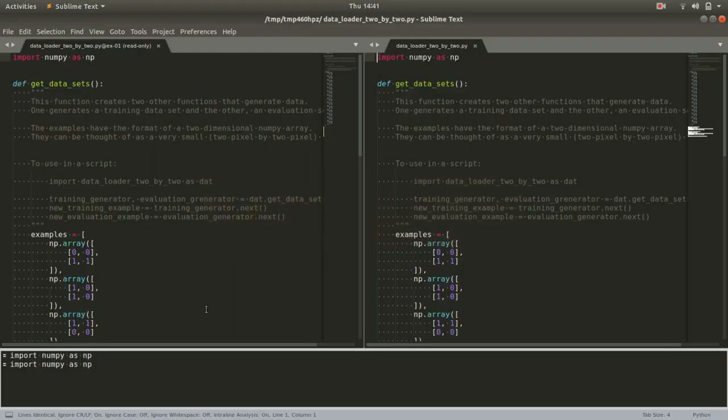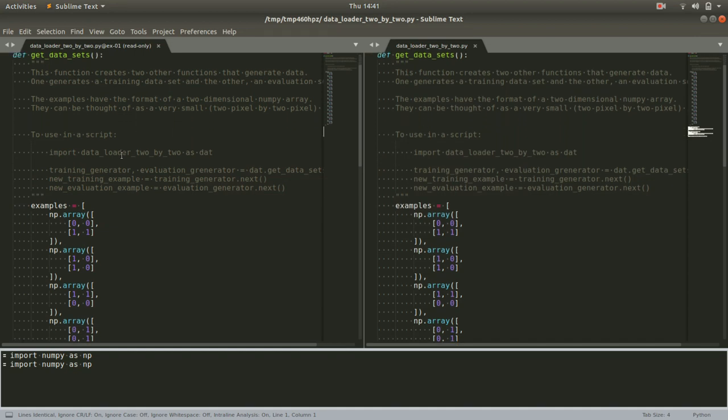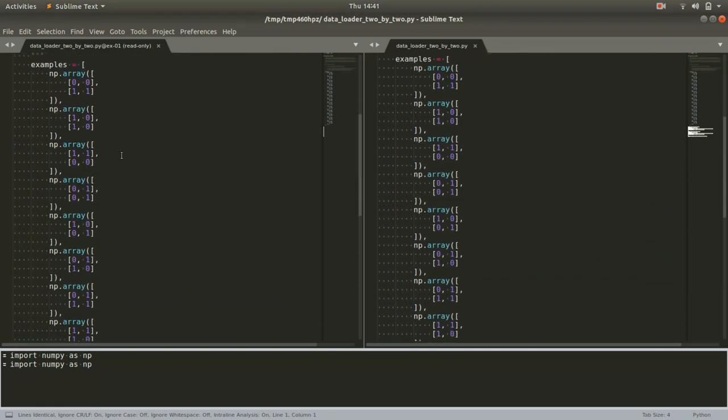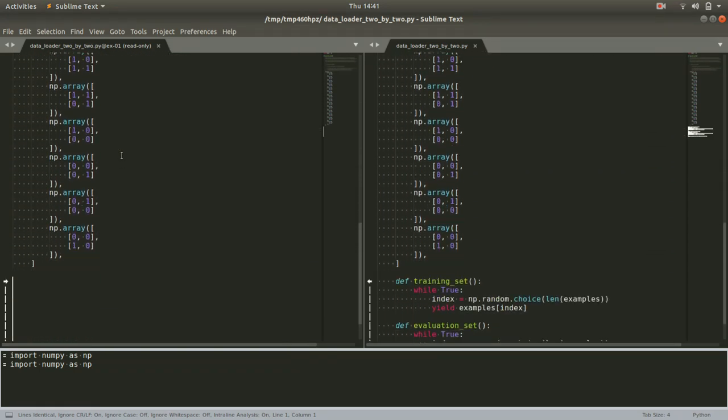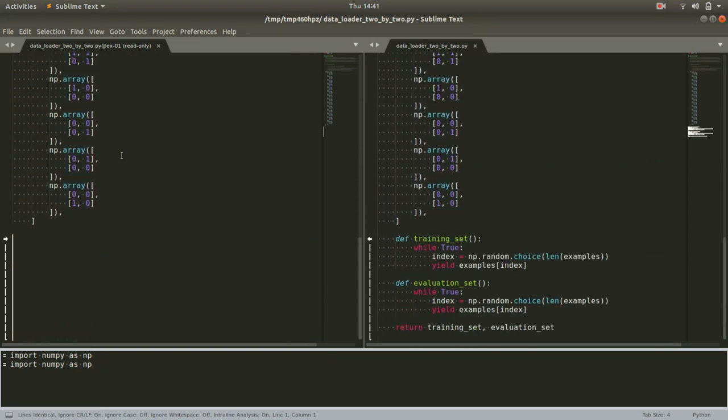We'll use Sublime again and what I consider to be a pretty visually attractive tool for seeing the differences between two branches, Sublimerge. And it lets us see on the left, the solution that we had to exercise one and compare it to on the right, the solution that we wrote for exercise two.